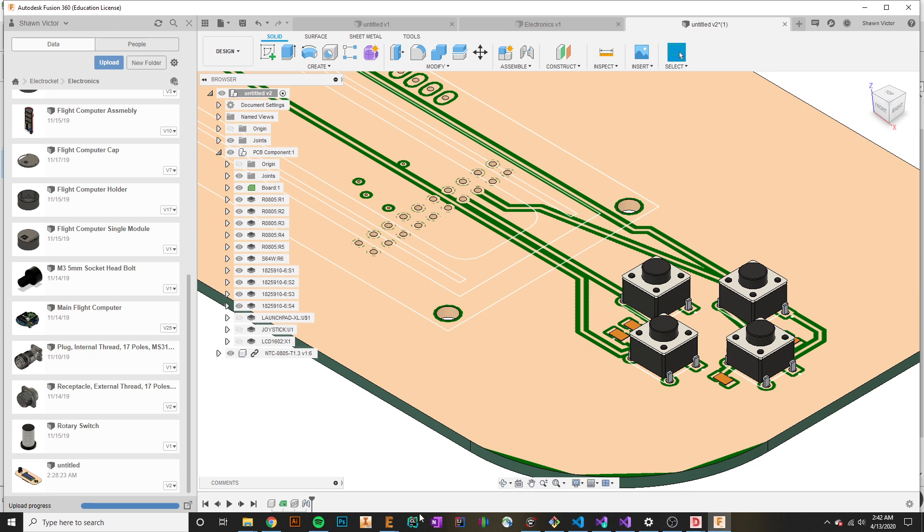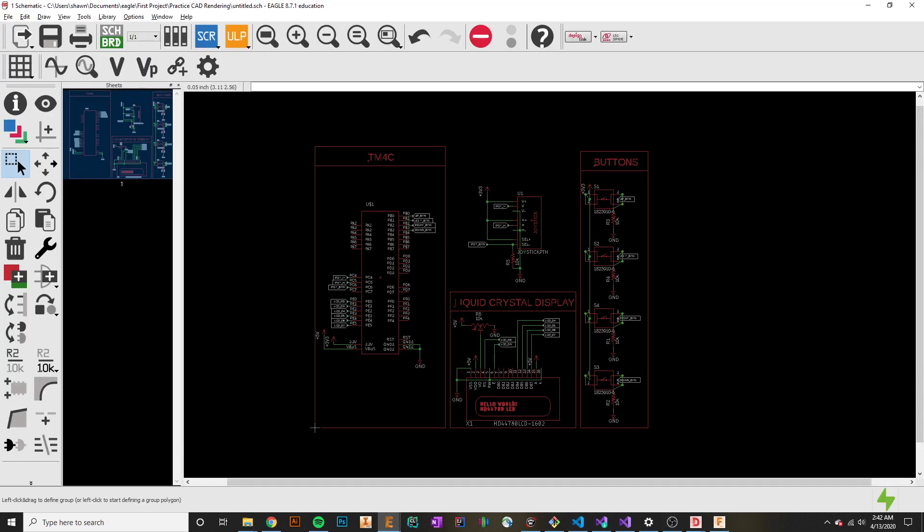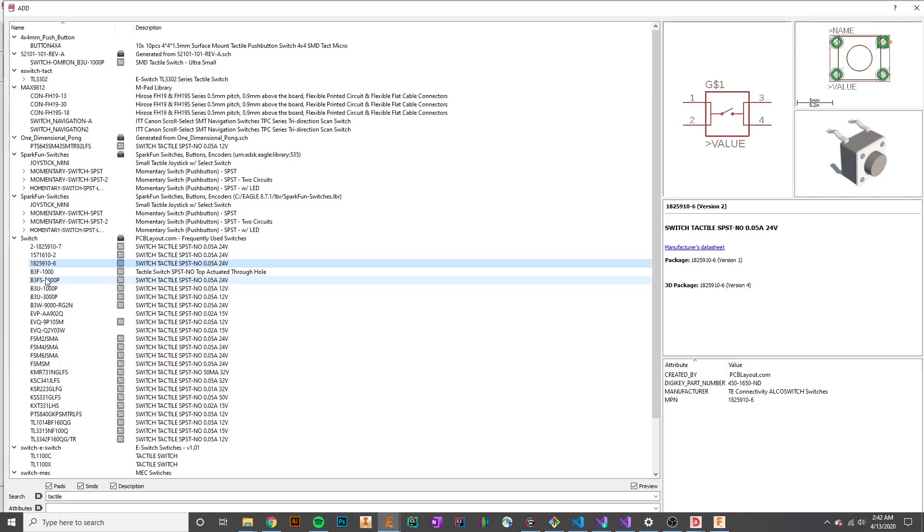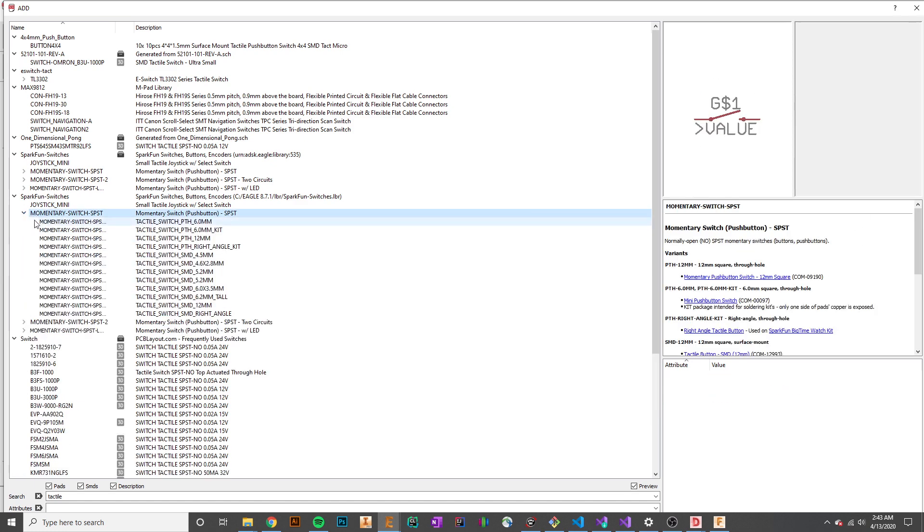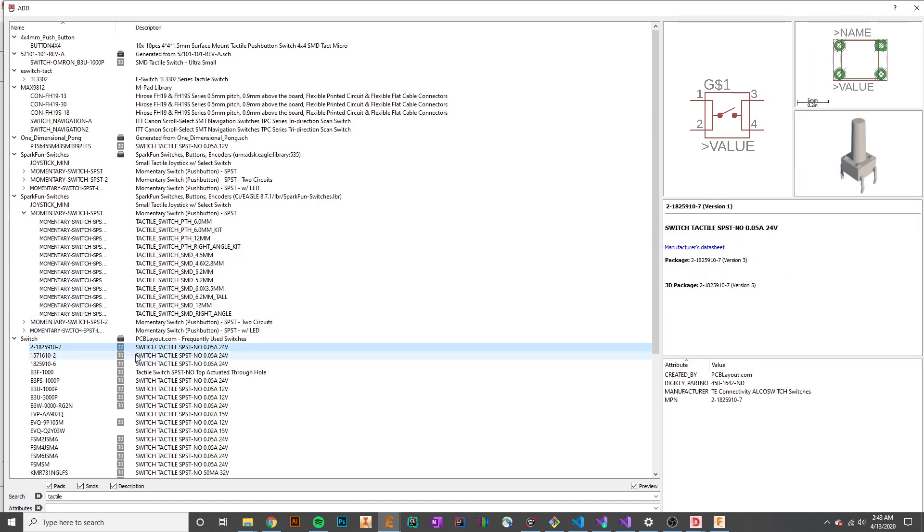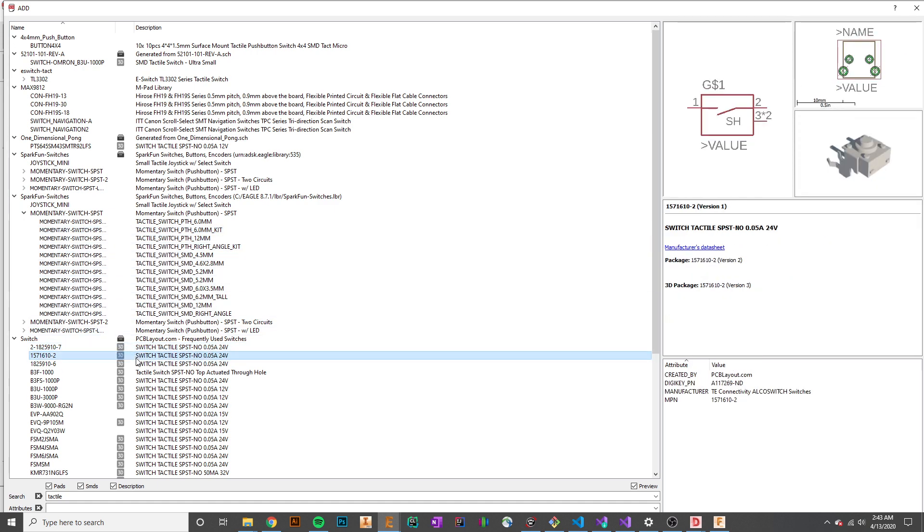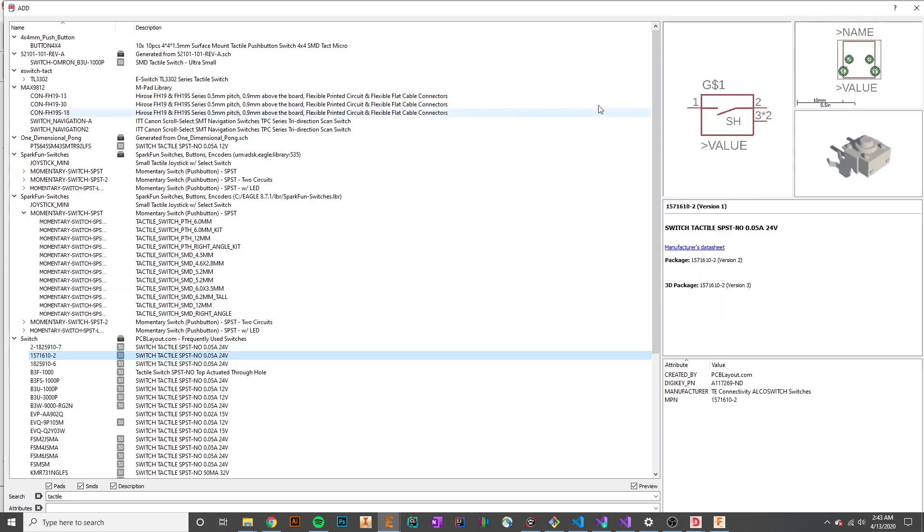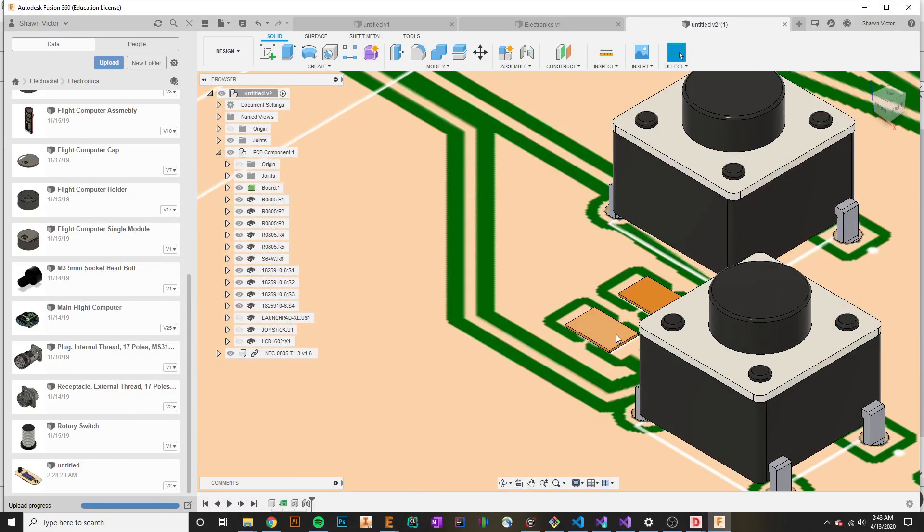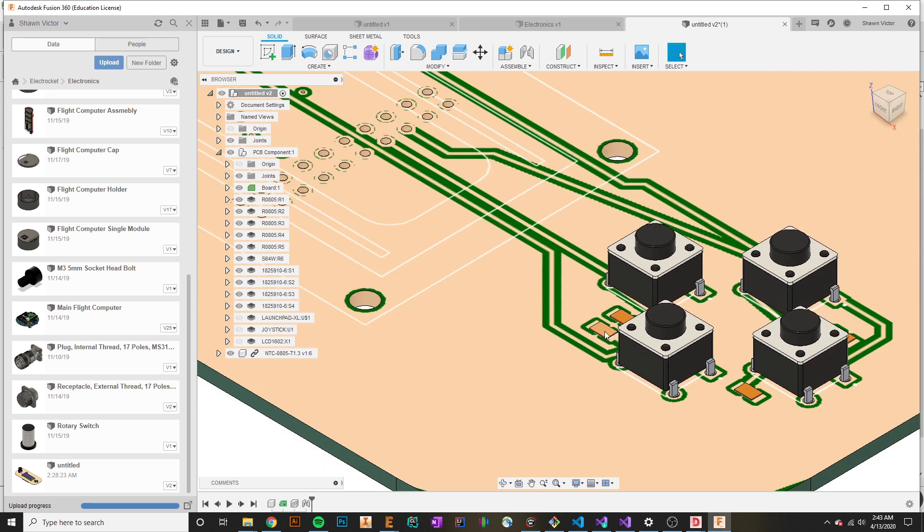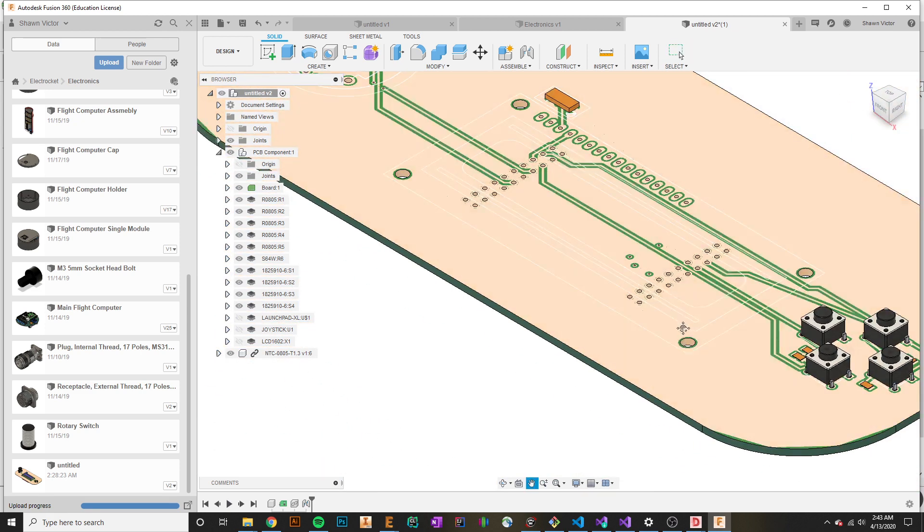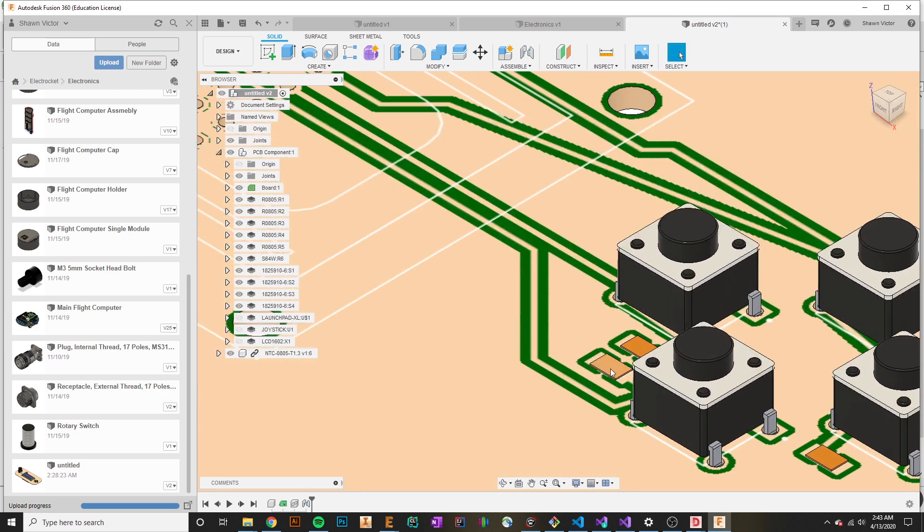The reason is because in Eagle, whenever we add a component, some components have this little 3D icon with them. You can see that means there is a 3D model associated with that component. But for a majority of components, they do not have 3D models associated with them, which is kind of sad because whenever you port to Fusion, they will actually show up instead as something like this. This is actually a resistor, but because it did not have a 3D model, it just made a small extrusion on the surface.